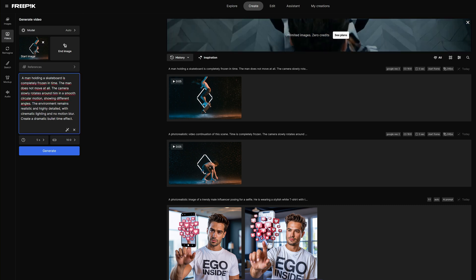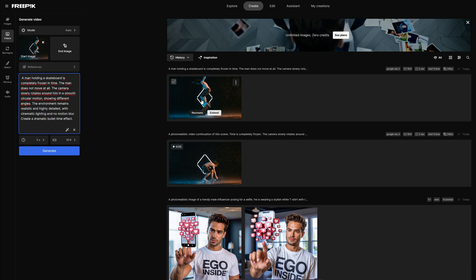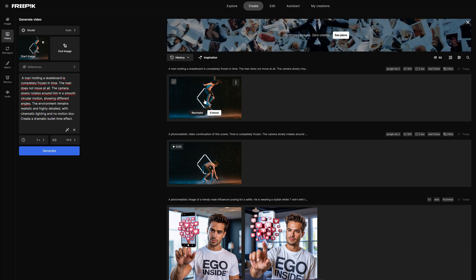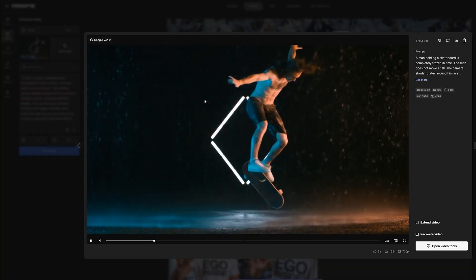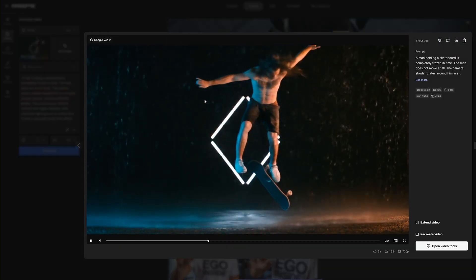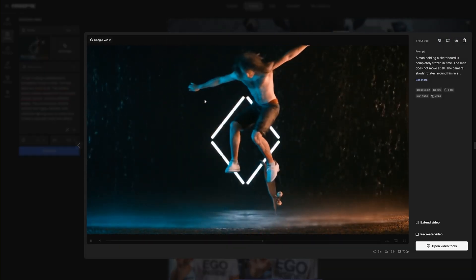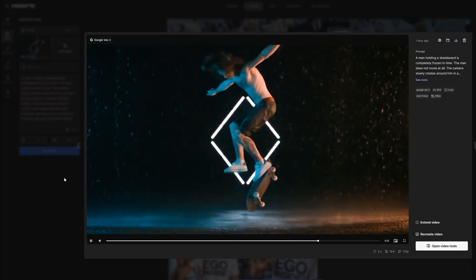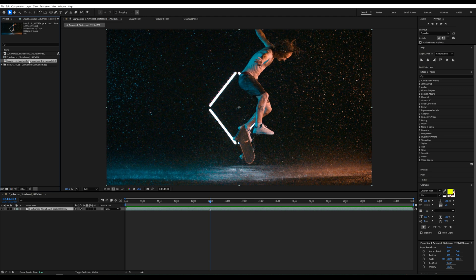On the screen you can see the prompt I used to create the video. Once we generate a clip we're happy with, we go back to Adobe After Effects and add the video to the timeline.